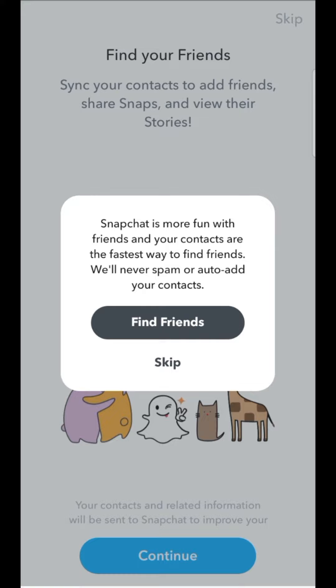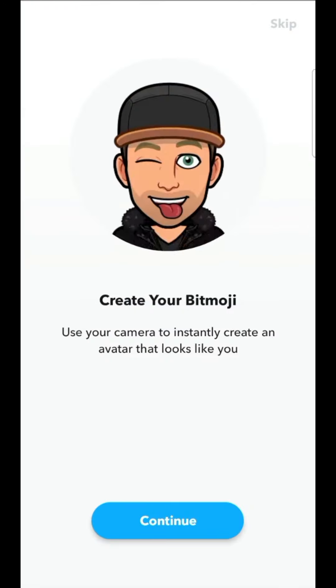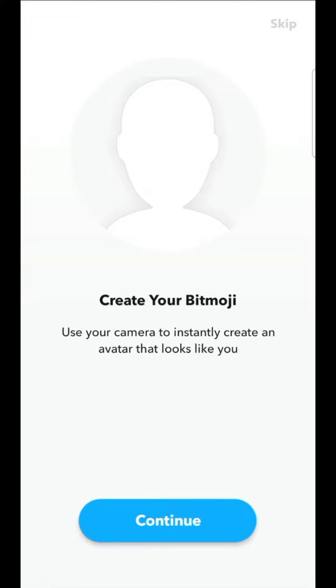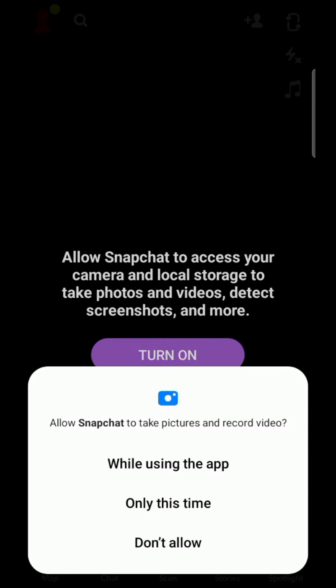We confirm our choice. Same thing for the creation of our Bitmoji, which is an animated character similar to our appearance. The application then asks us once again to authorize access to certain features of our mobile phone.